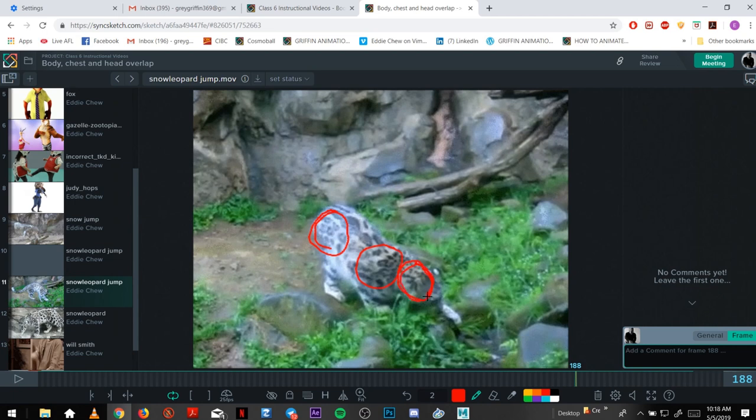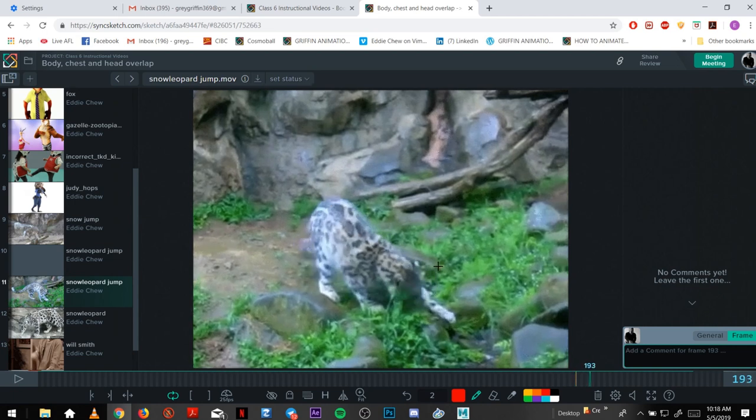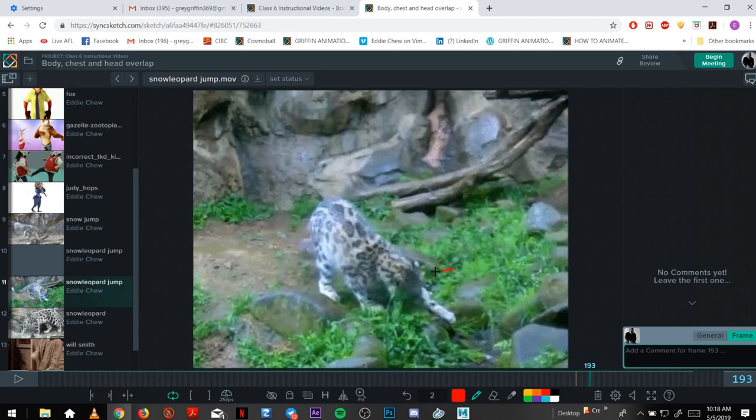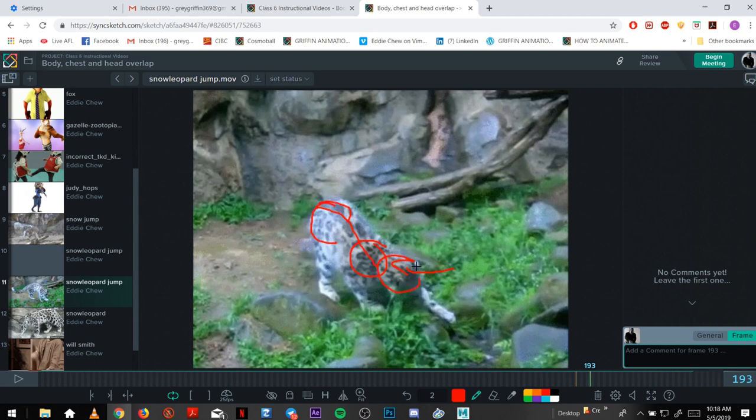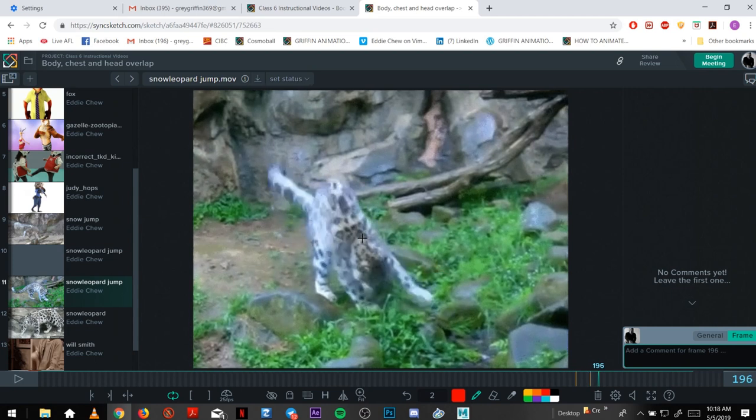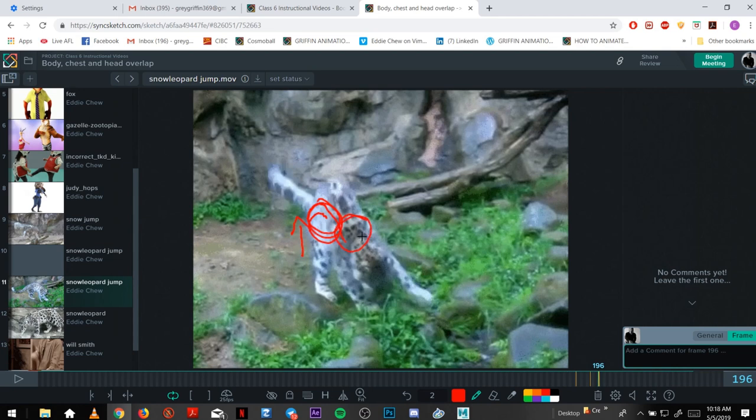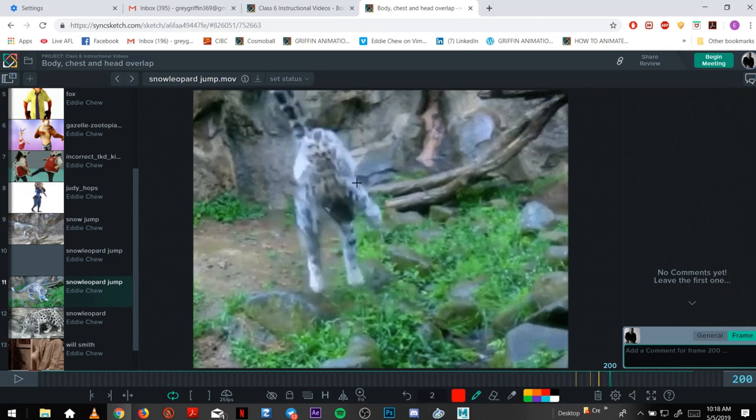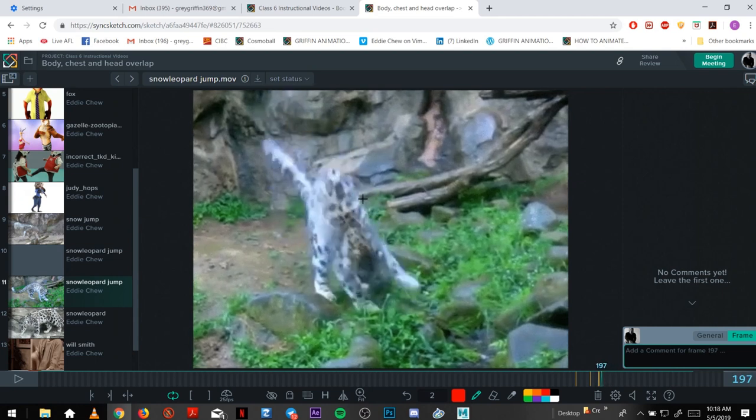Hips, chest, head, and it all kind of pushes in. The spine compresses, got all the forces going up. And you get that nice overlap, that squish up, that energy. It's all going up.